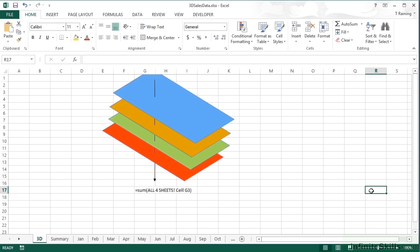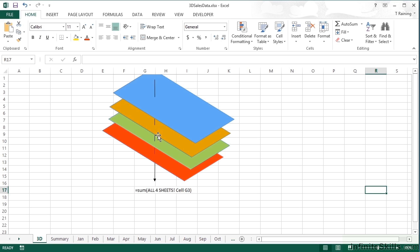So in our little example here on the 3D sheet, we have a blue sheet, a yellowy color sheet, a green sheet and a red sheet. Each of these sheets represents a worksheet in our workbook. And the idea of 3D referencing is that you can effectively put these sheets on top of each other.